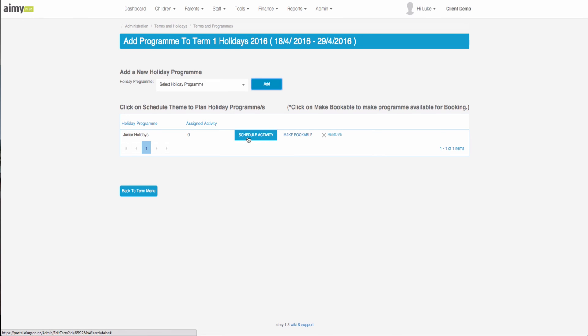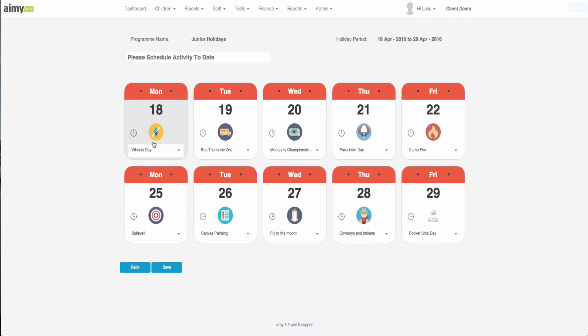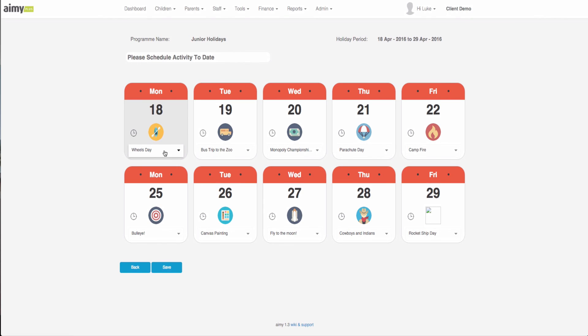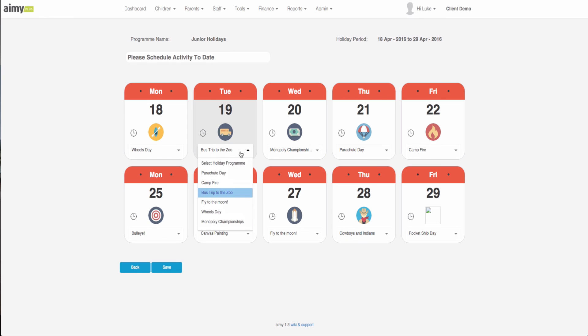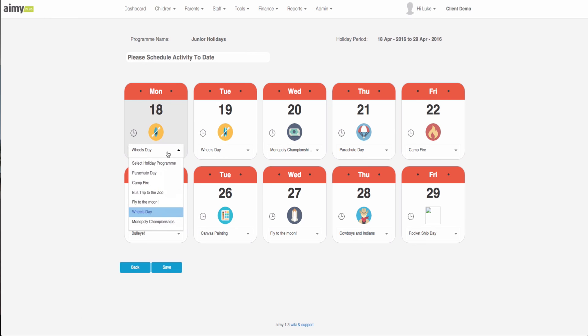If we click on the schedule activity button it allows us to go through and select which programs you want on which days. Here it pulls through the default like we had it before. If you still want to change the order at this stage you can. We want that to be wheels day and then for wheels day we'll change this to campfire.